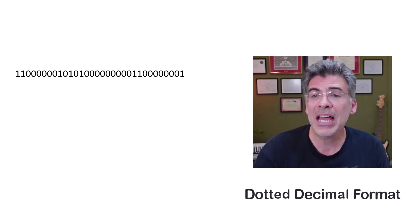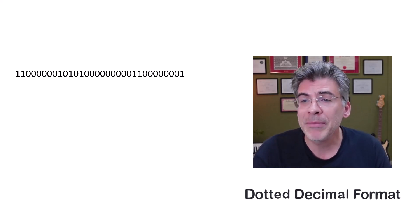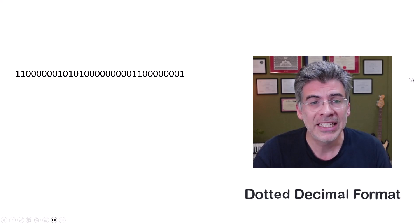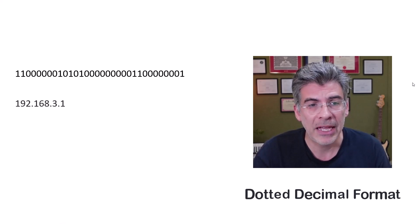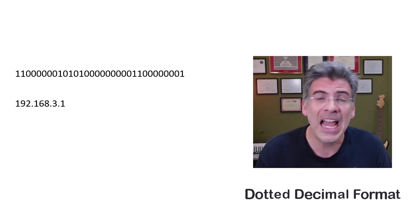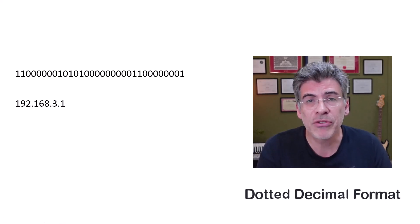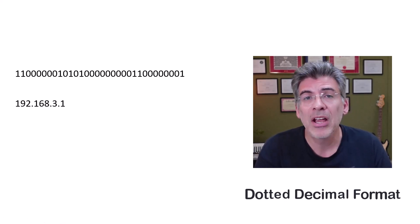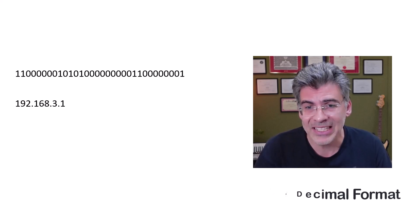So this address looks something like this in dotted decimal format. That's much easier, isn't it? And actually, this address is quite recognizable.